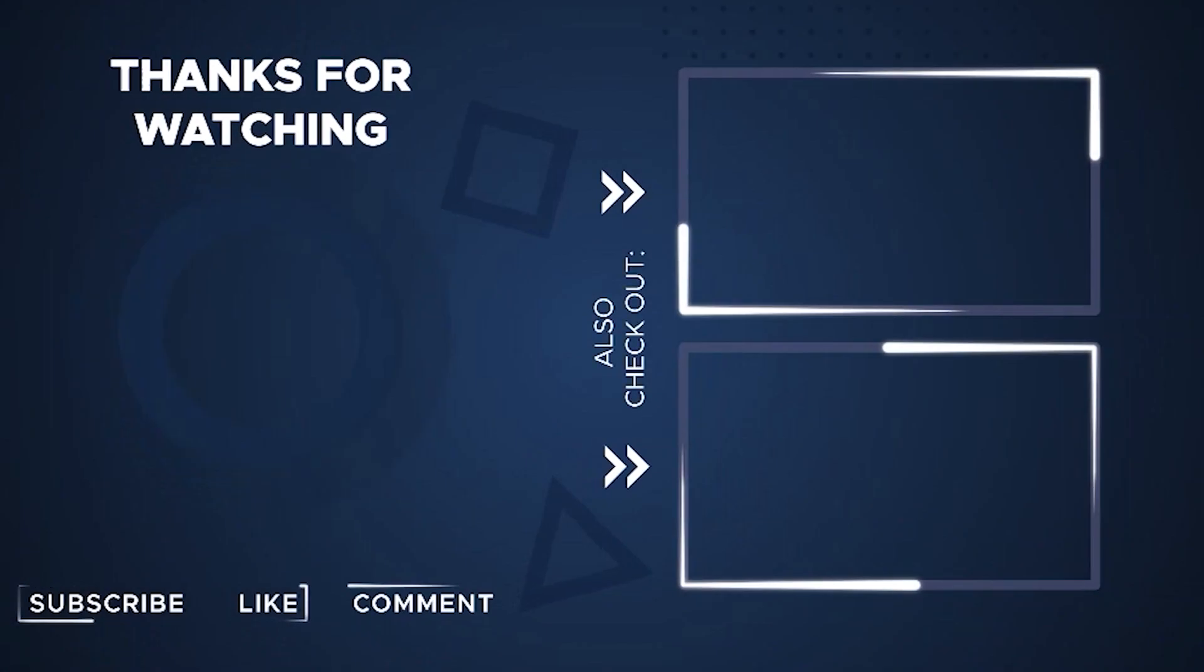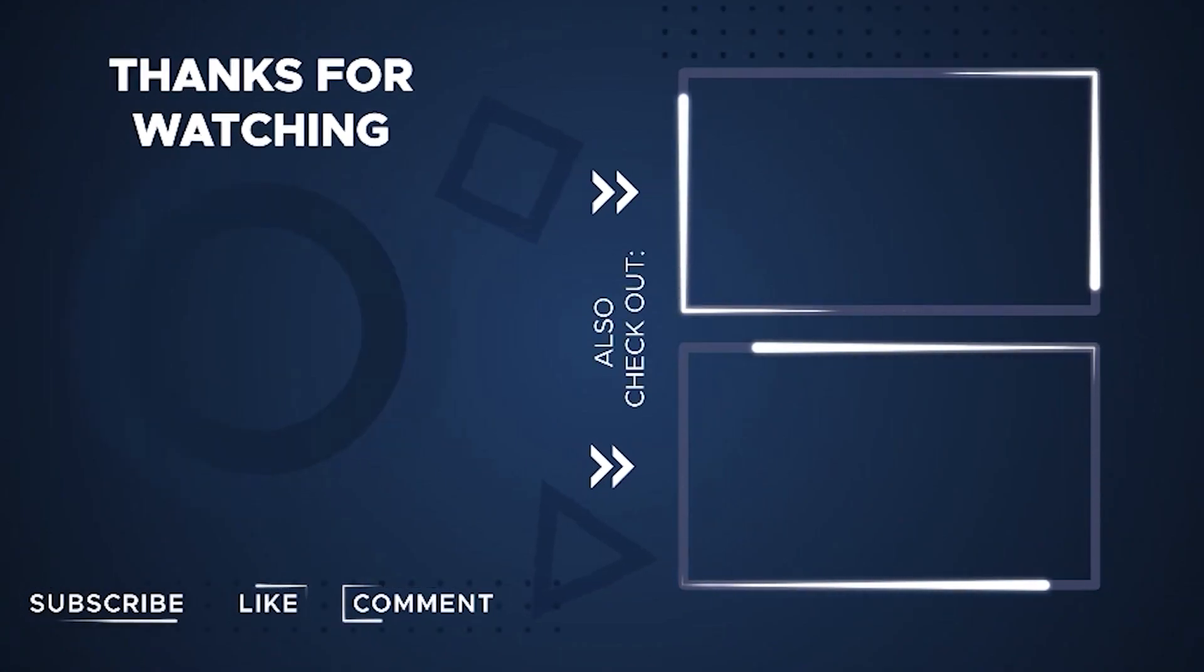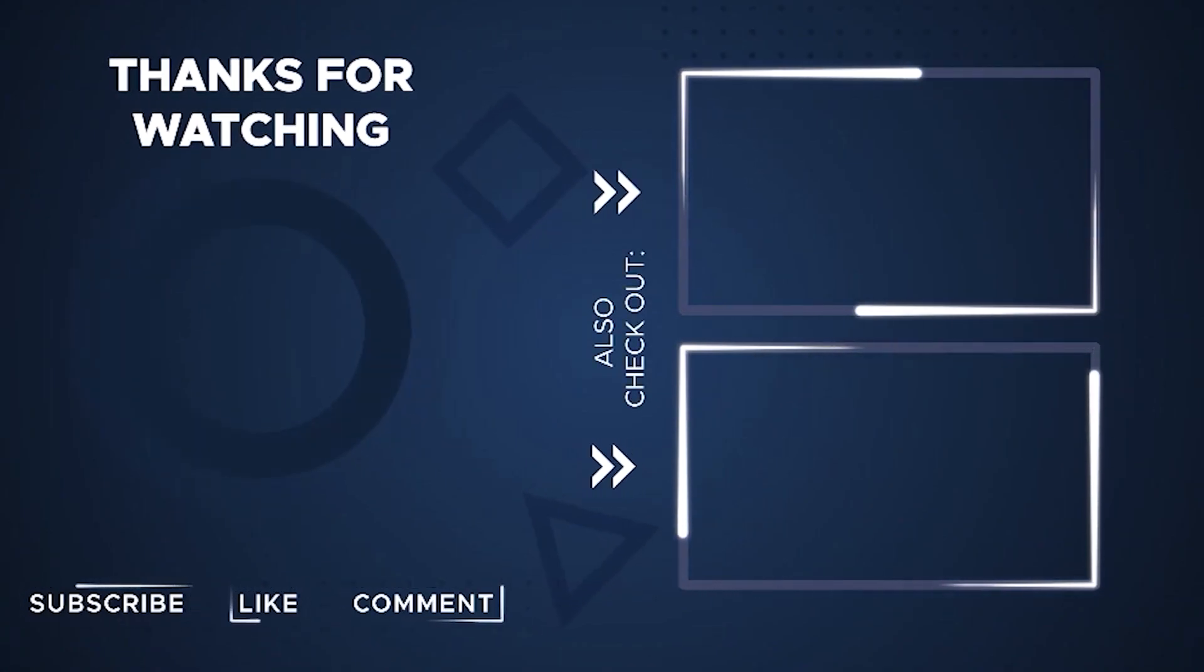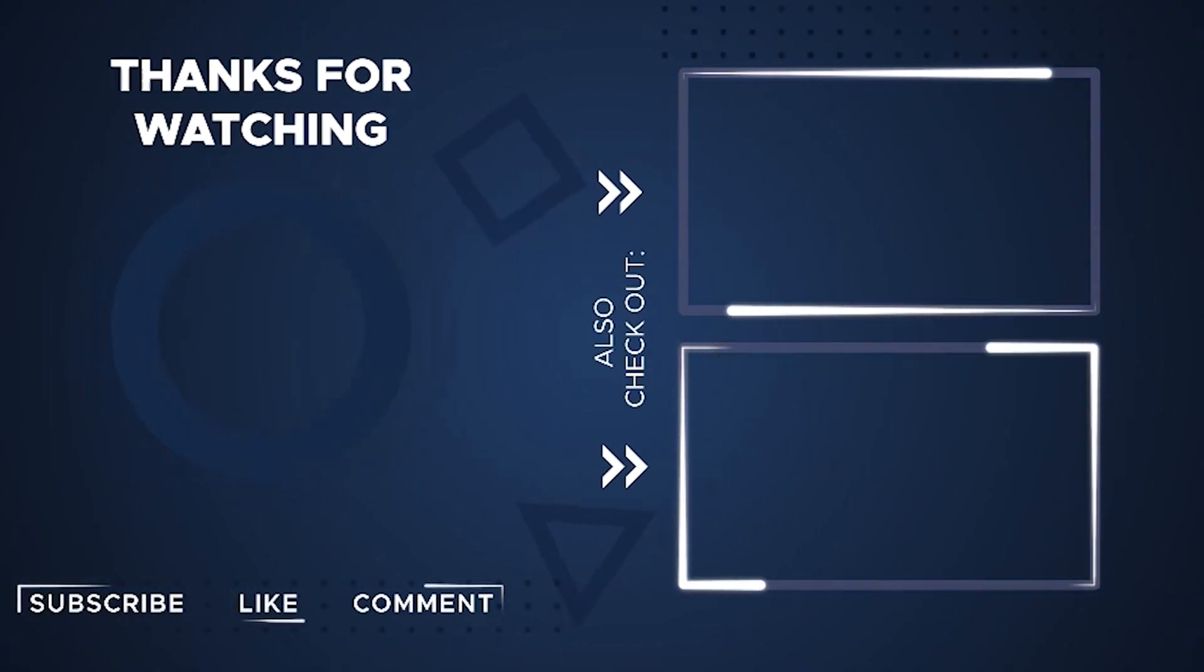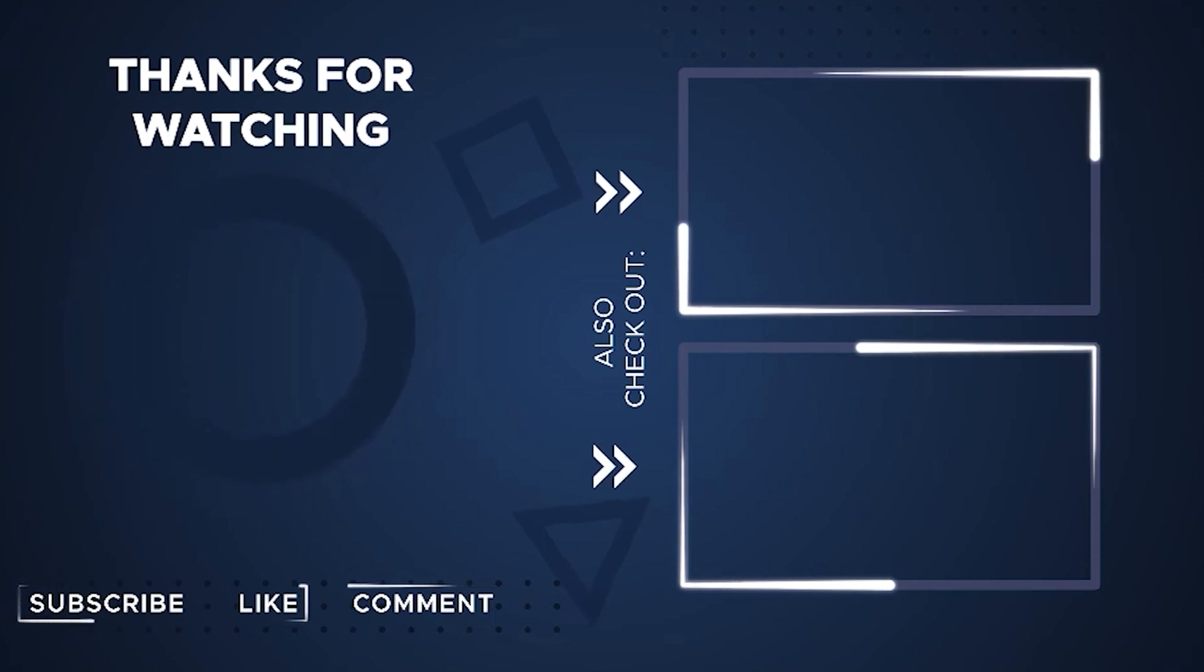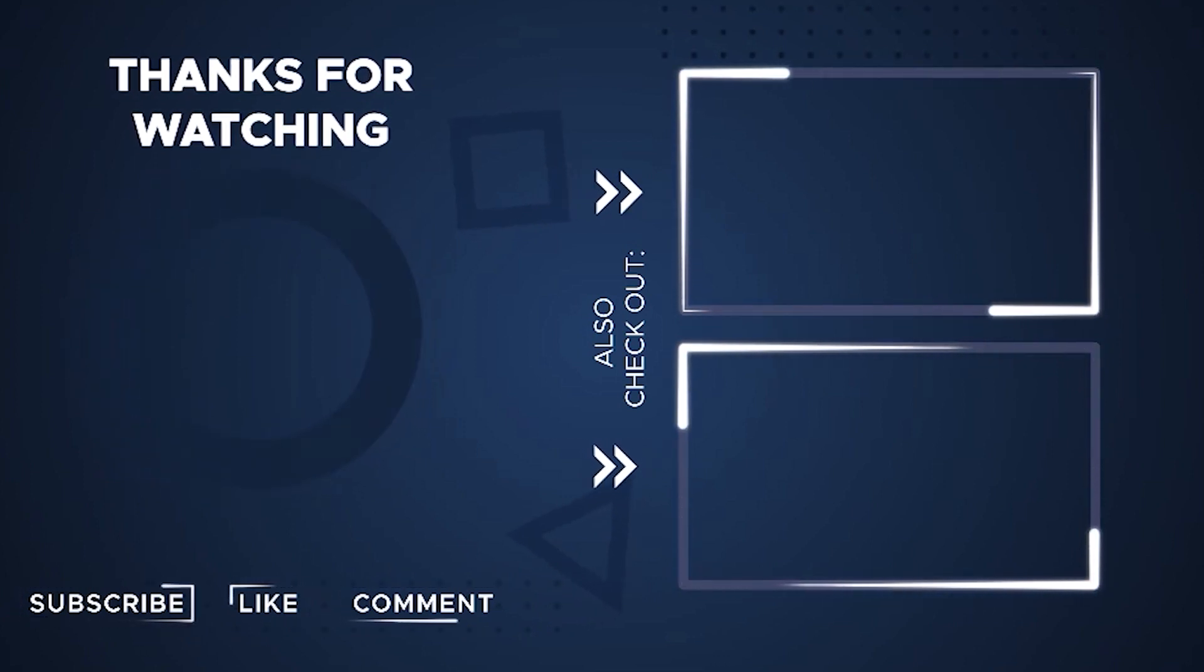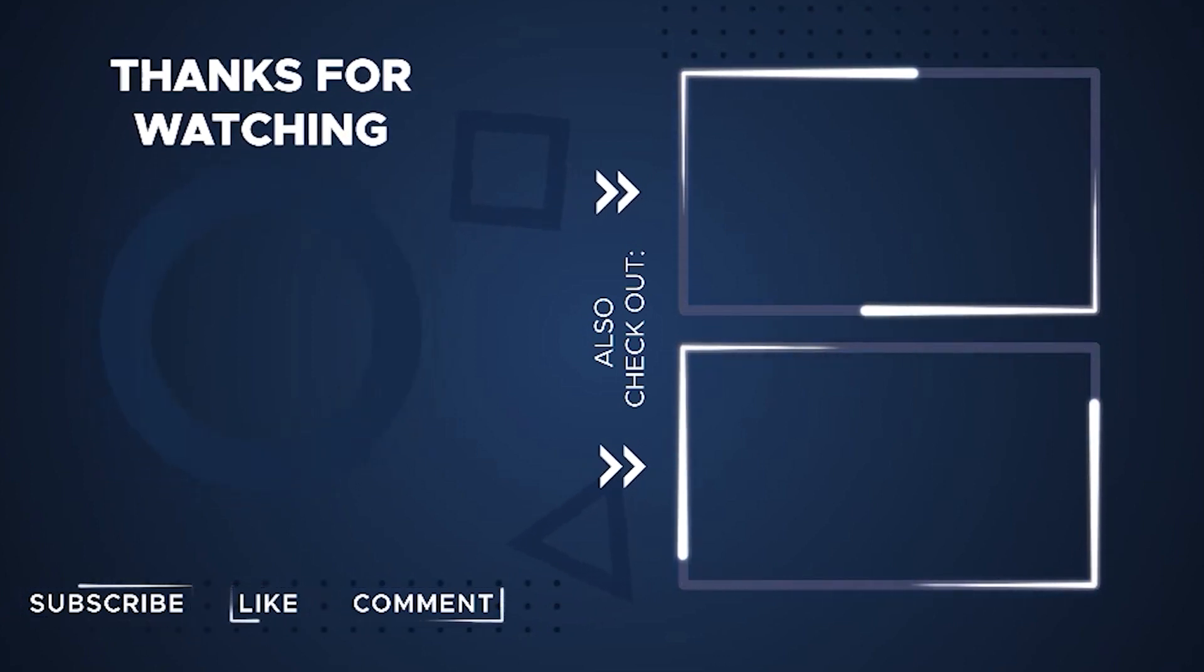And if you enjoyed this video, don't forget to give it a thumbs up and share it with your friends. Stay tuned for more exciting tech videos. See you in the next one.